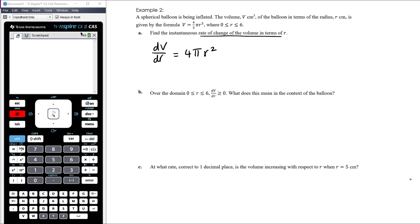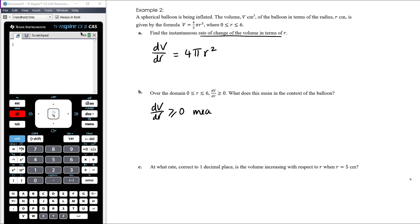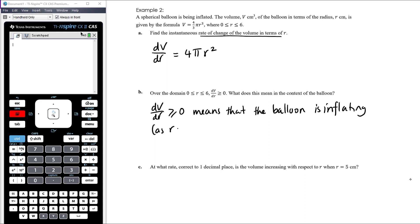Over the domain 0 to 6, dV/dr ≥ 0. What does this mean in the context of the balloon? The rate of change is positive, so as the radius increases, the volume is increasing — meaning the balloon is inflating. So for that range of r values, as r increases, V is increasing.